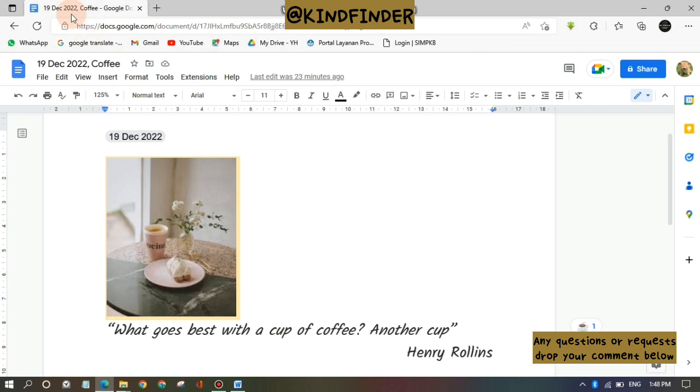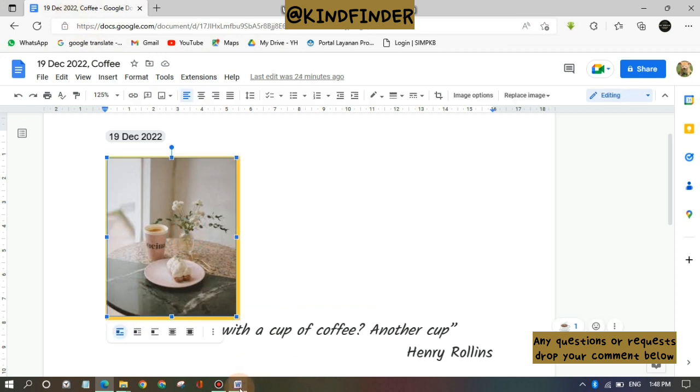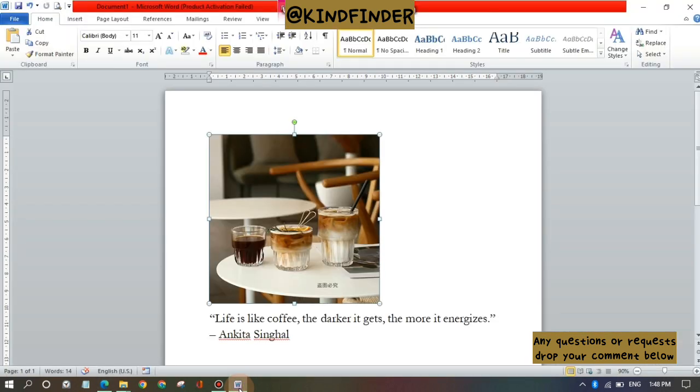Alright, so now I'll show you how to crop this picture and also I'll show you how to crop pictures on Google Docs, not only Microsoft Word document. So first of all I'm going to show you with the Microsoft Word document.